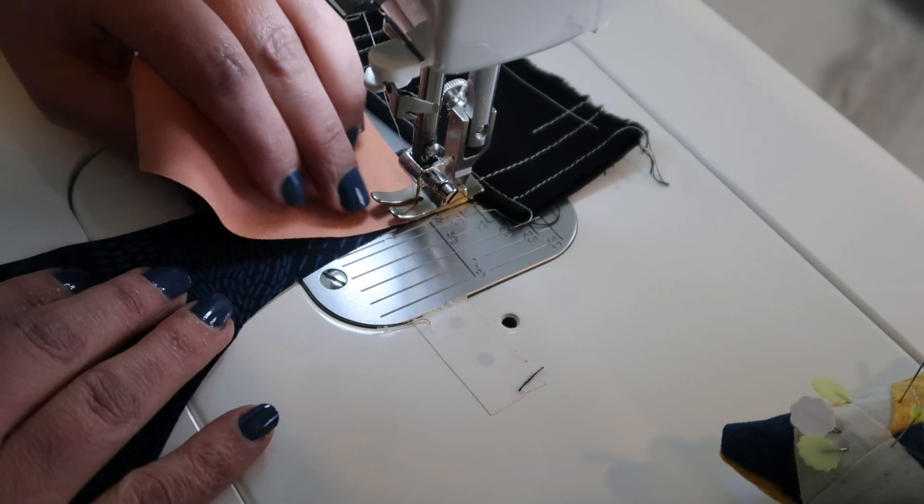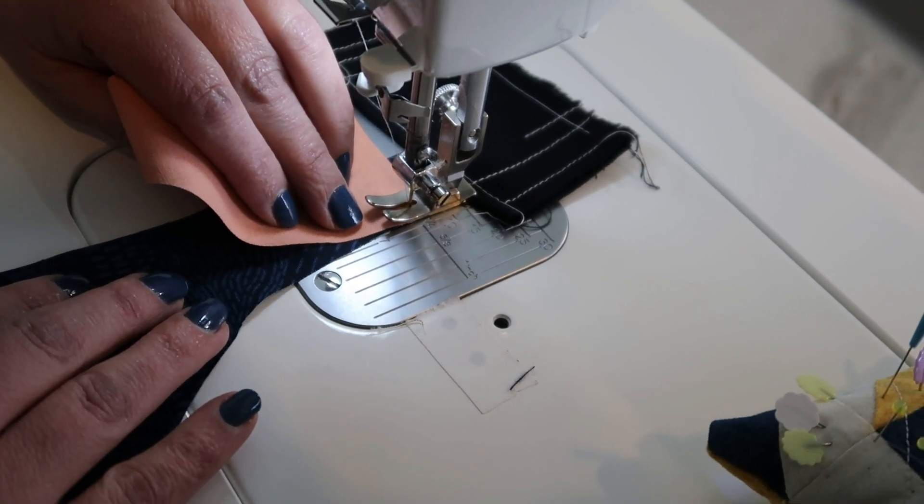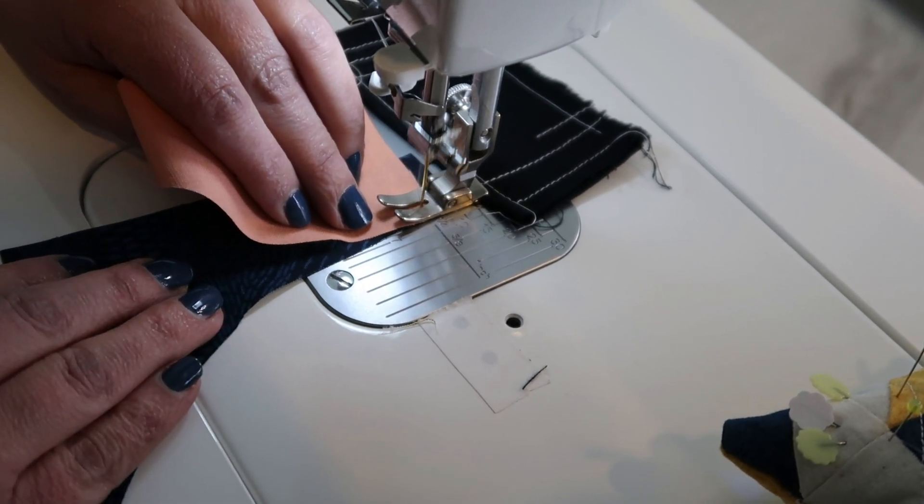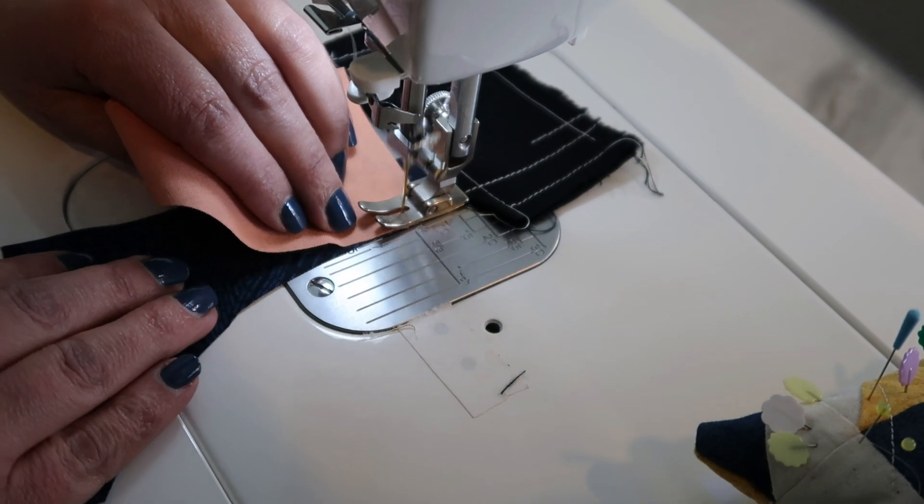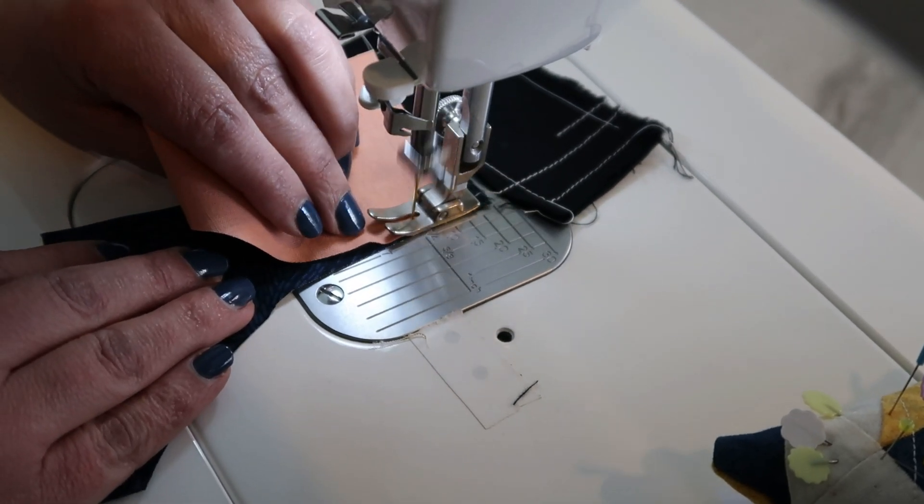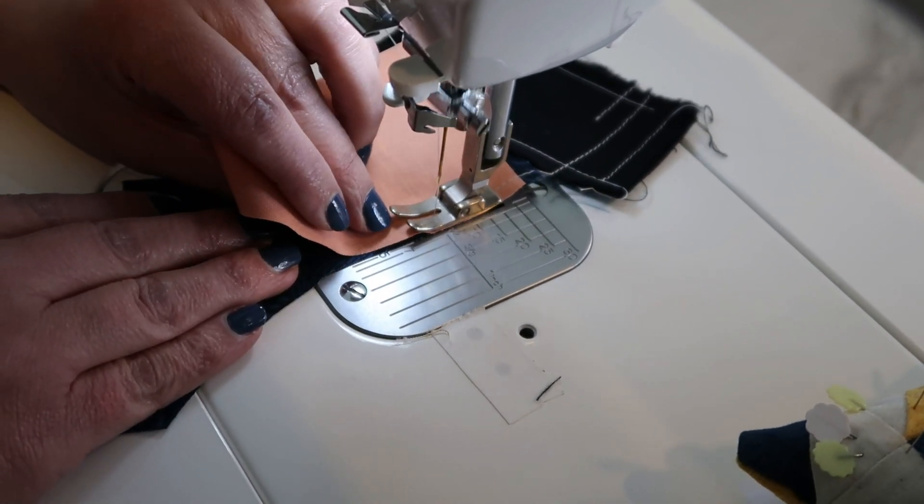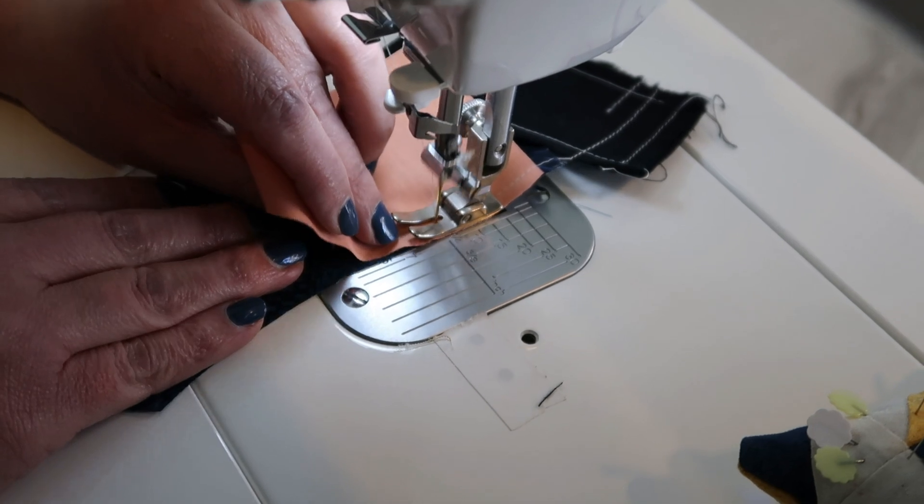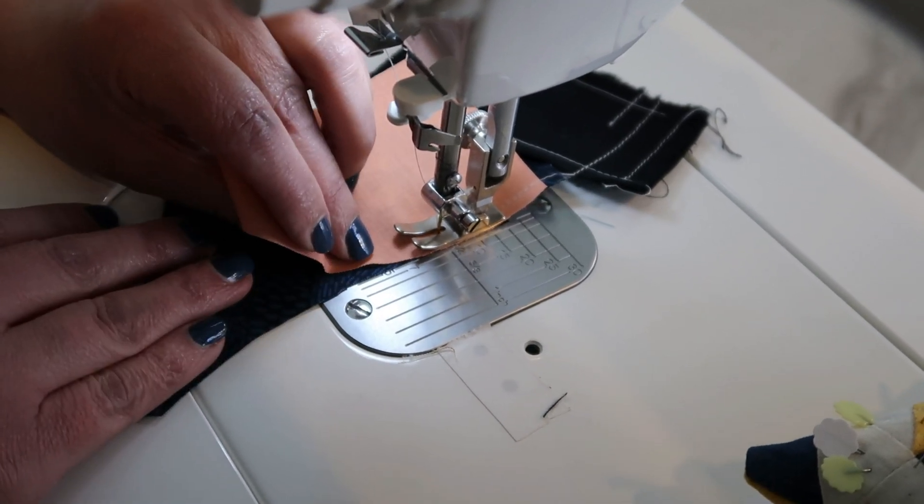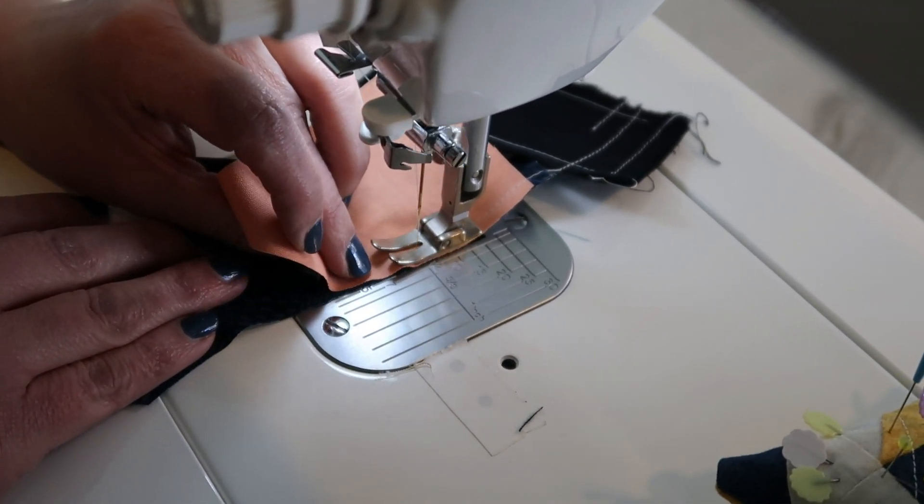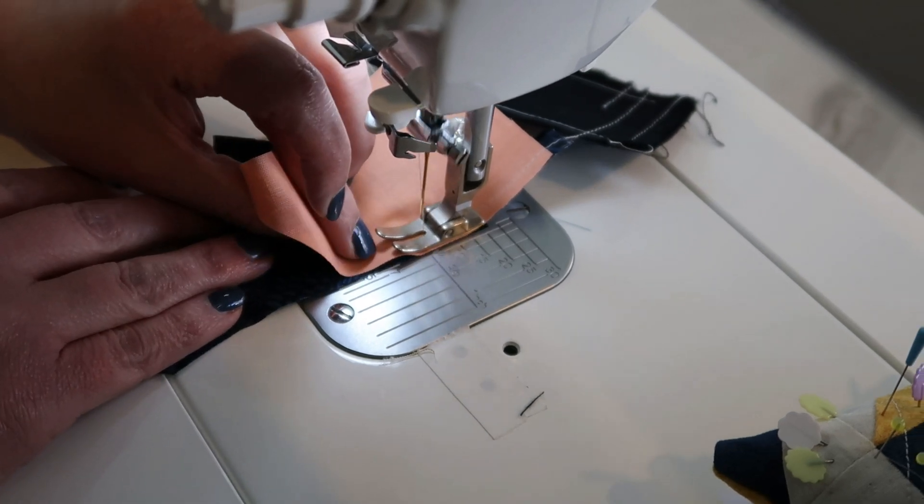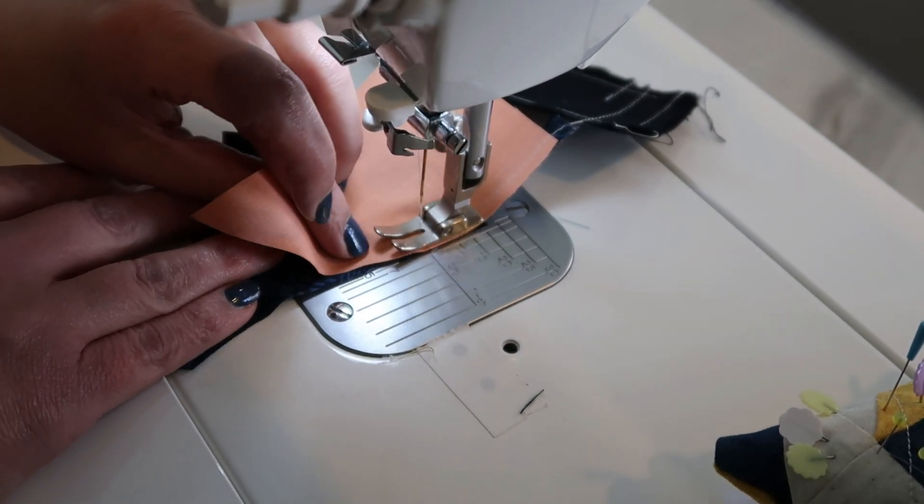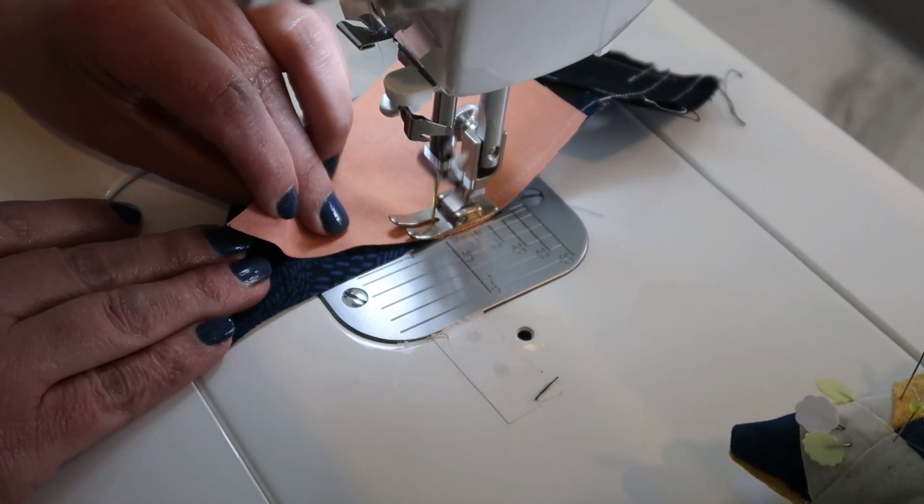And then just come along bringing the bottom over and bringing this side over so that they match. Just every few stitches just bring them right together. It goes quite quickly.